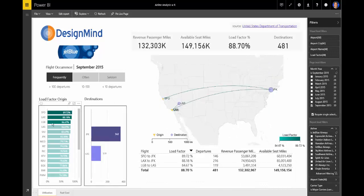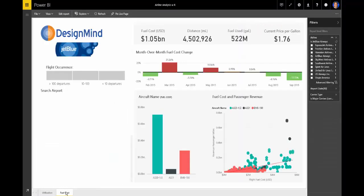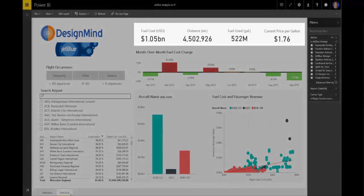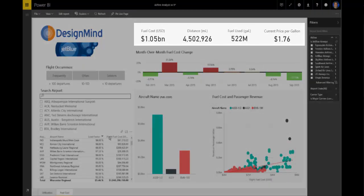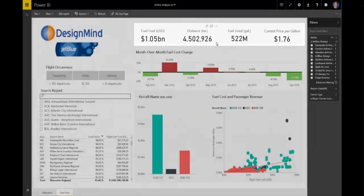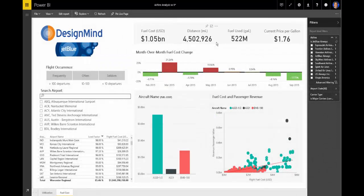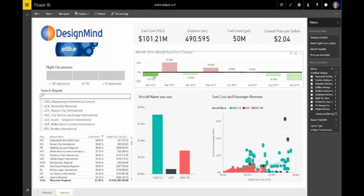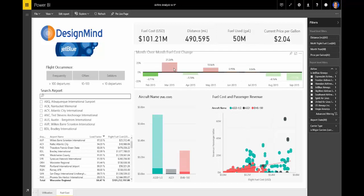Now, let's take a look at fuel costs. On the fuel cost page, the KPIs at the top of the report let us see year-to-date fuel costs for JetBlue, or month-to-date if we click on the month-over-month graph.